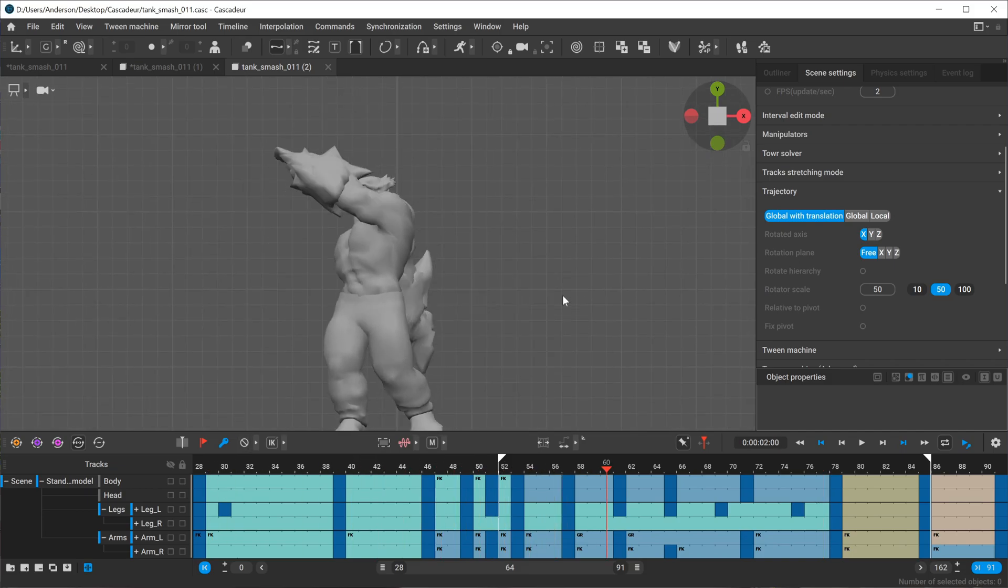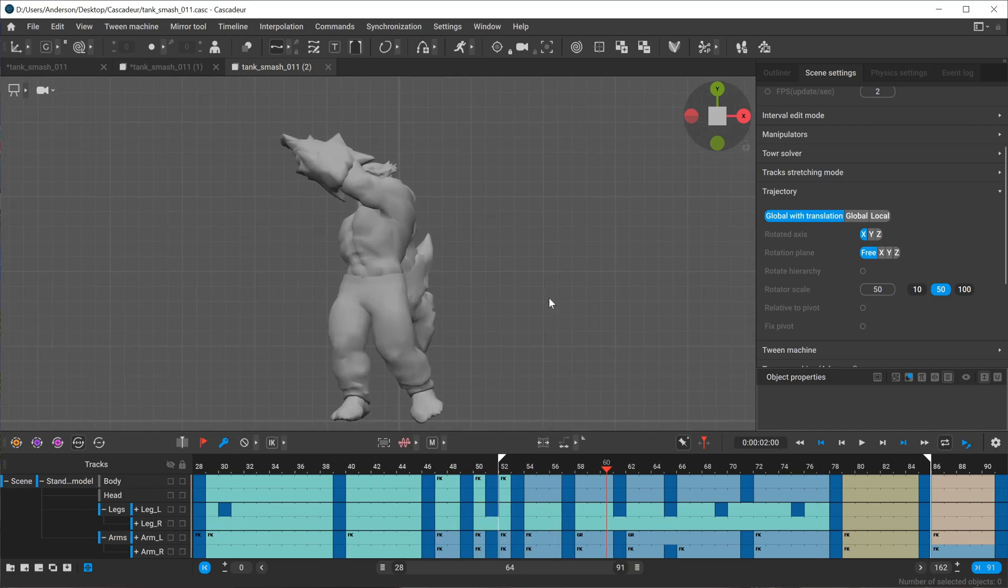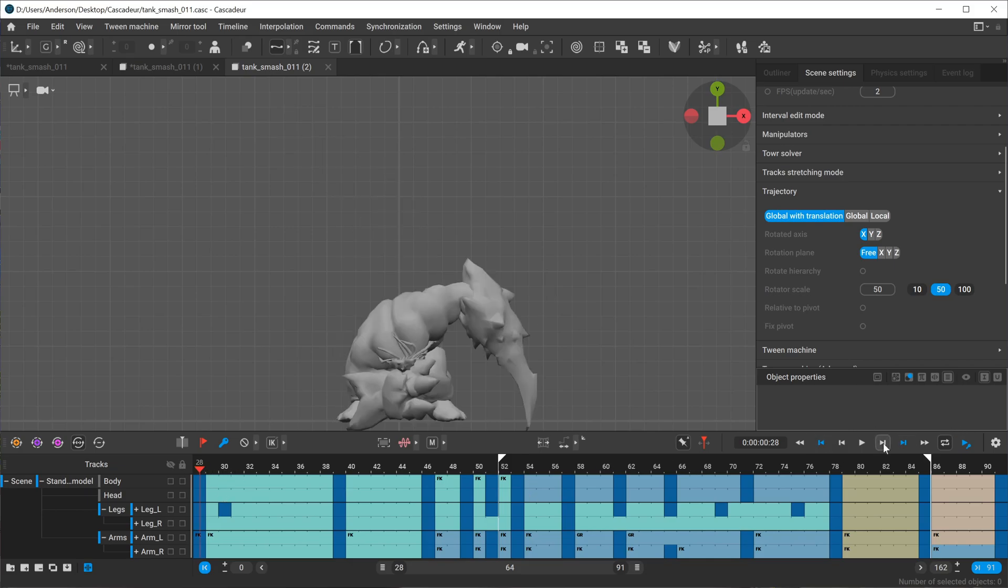I'm going to show you this animation I'm working on. I'm getting to the end and trying to refine some things that are standing out as a little weird to me. I'll go ahead and hit play so you can see the animation.